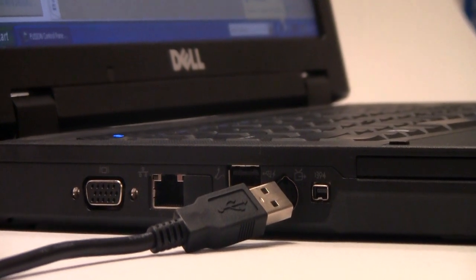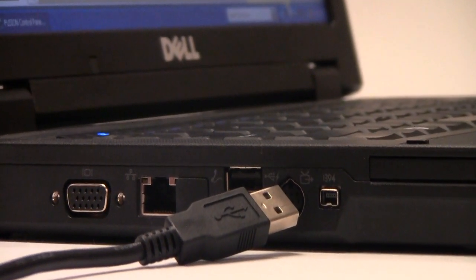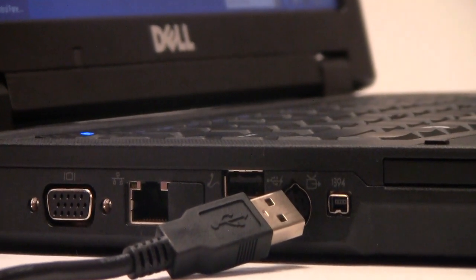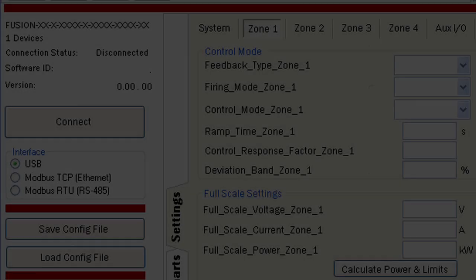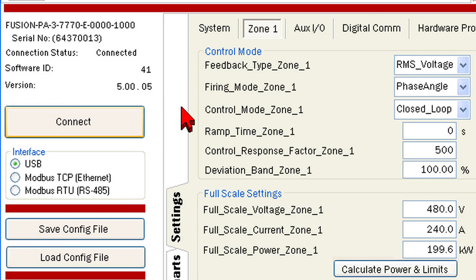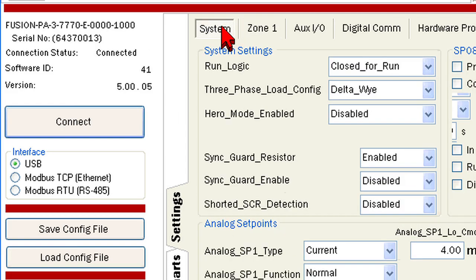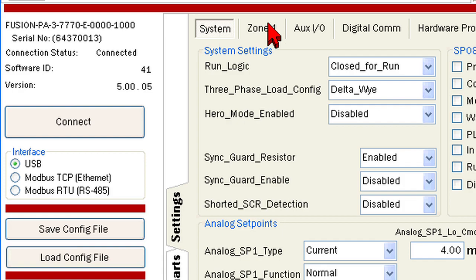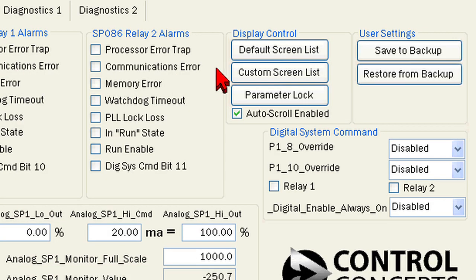First connect to a powered controller via USB. Open the control panel and click connect on the left side of the screen. Then click on the system tab and on the right side of the screen you will find the display control options and user settings.